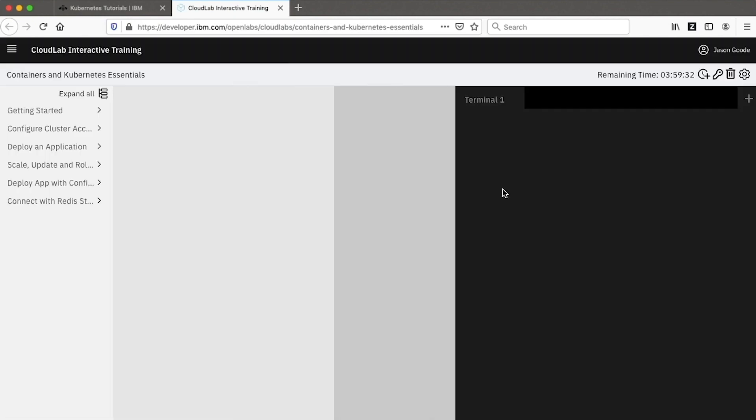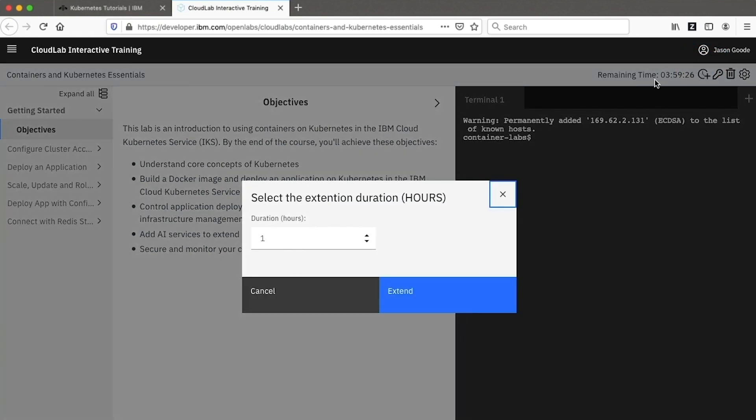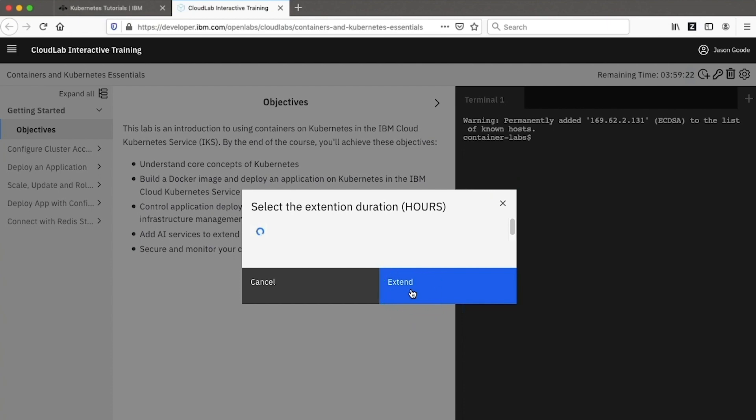Following that, you'll have a fixed amount of time to run through the lab. If you need more time to complete the lab, you may extend the duration by one additional hour.